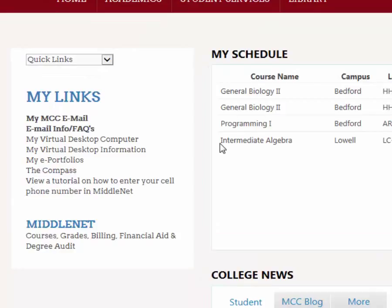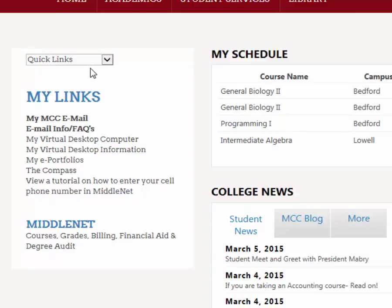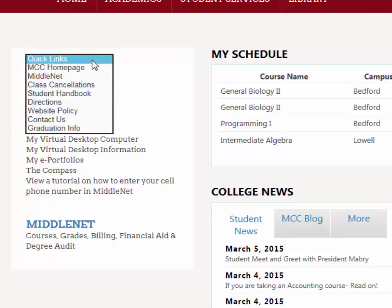You can find MiddleNet in two places. Below the My Links section, there's a link to MiddleNet, as well as in the Quick Links section — if you click the drop-down menu, it is the second choice. Either way will get you to MiddleNet.